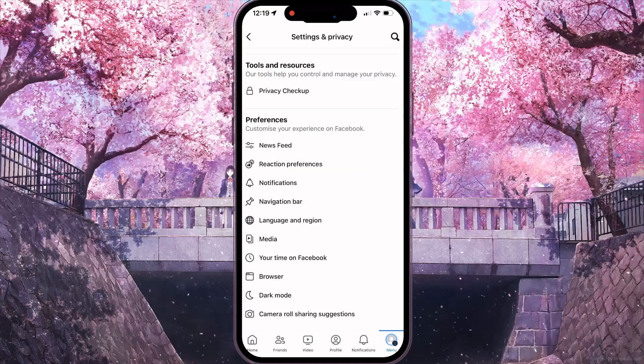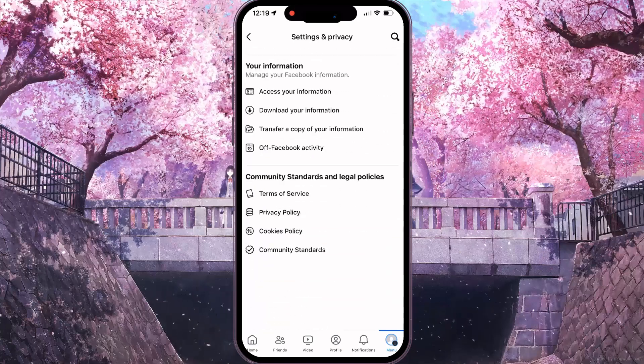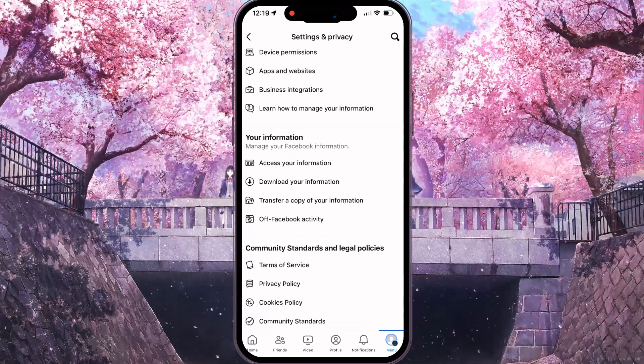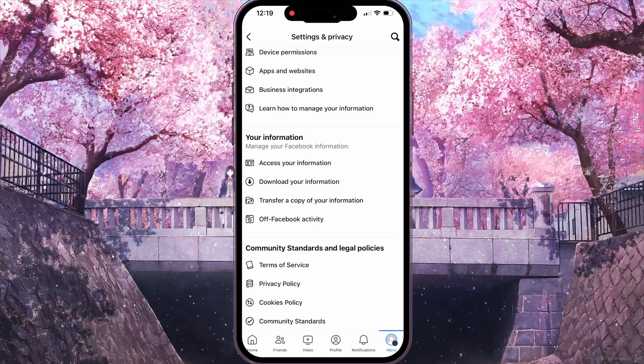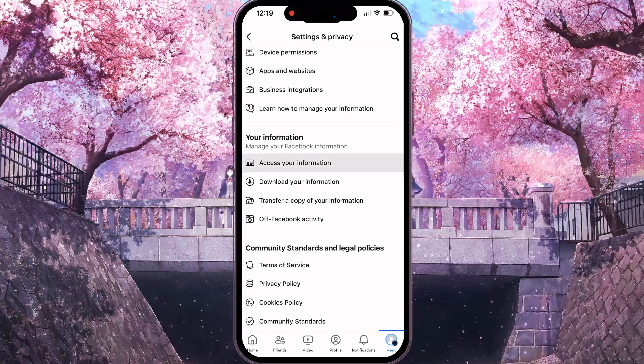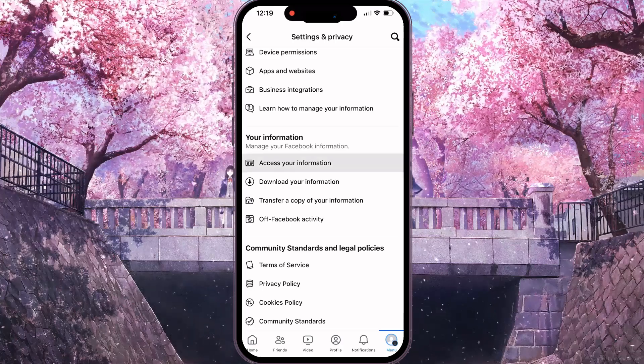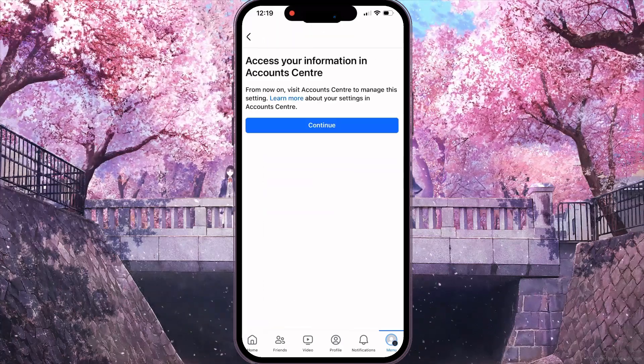In this interface, you need to scroll down. And then, in your information section, you need to click on the first option: access your information.